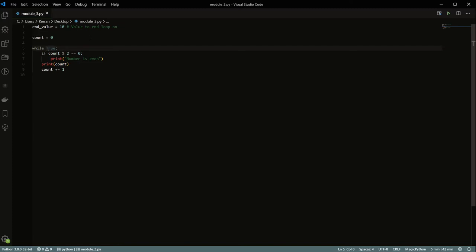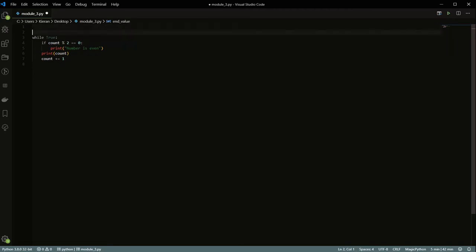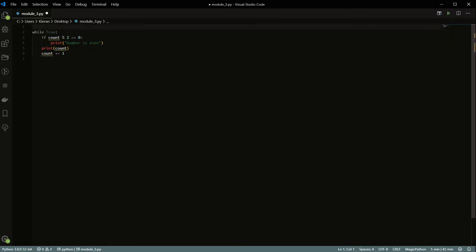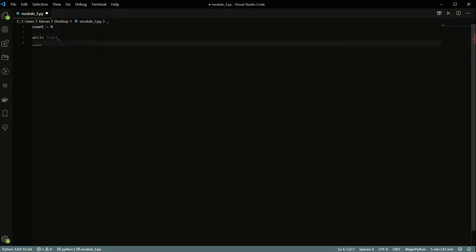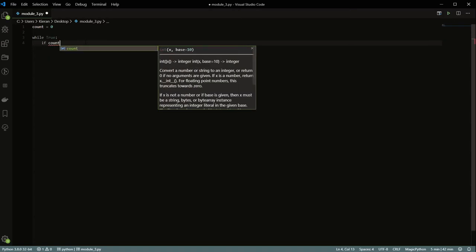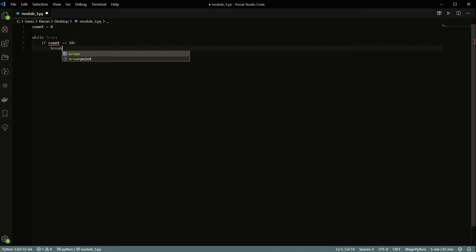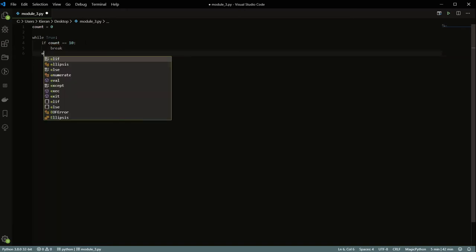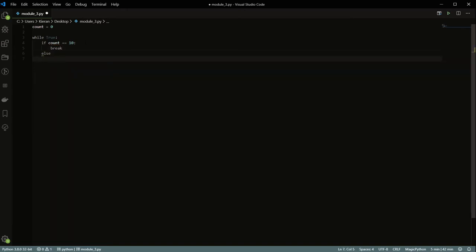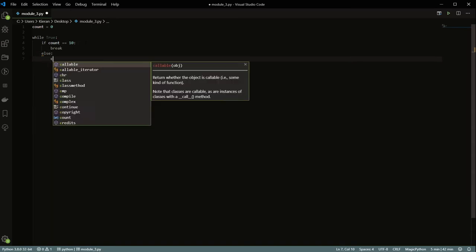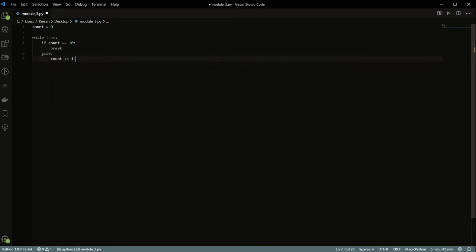I really highly recommend you don't do this, but just for the sake of this example, let me show you. So let's say while True — then we'll keep that count variable and say if count is equal to 10, break; else count plus equals two.